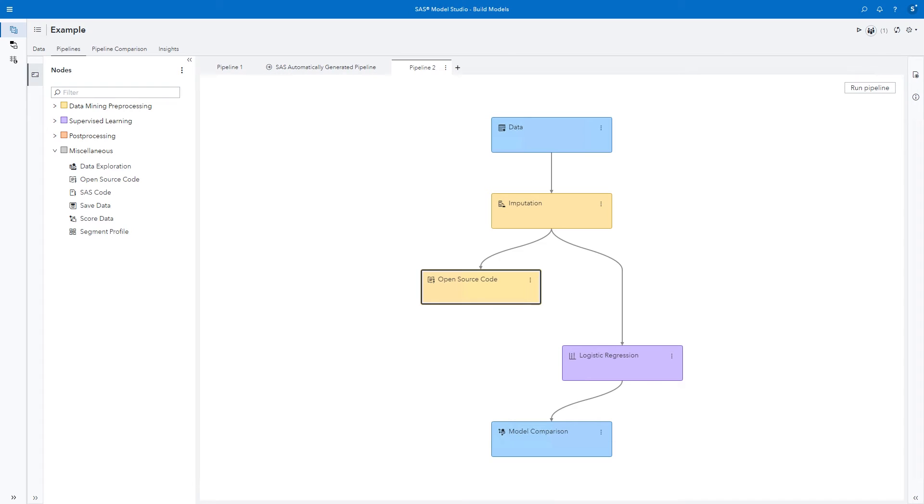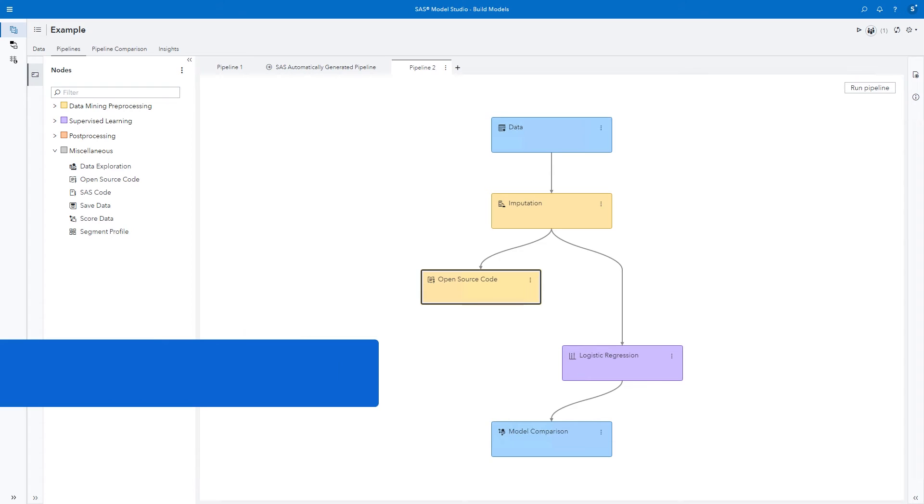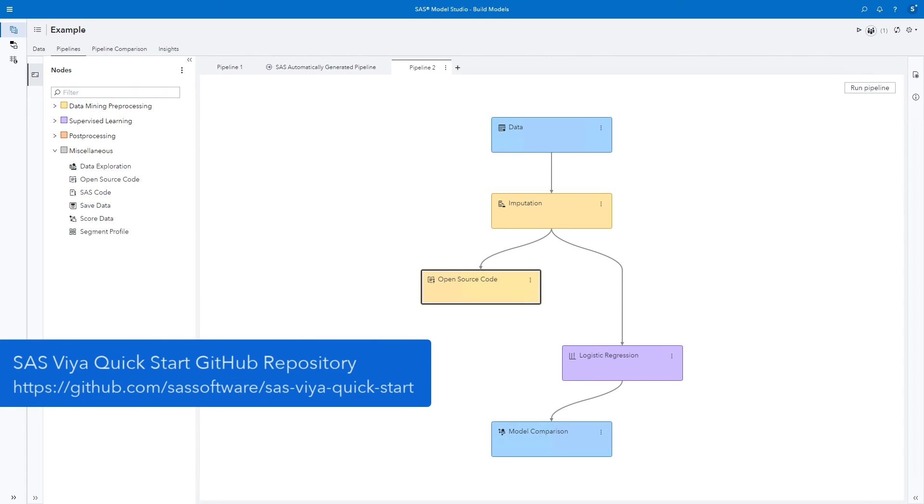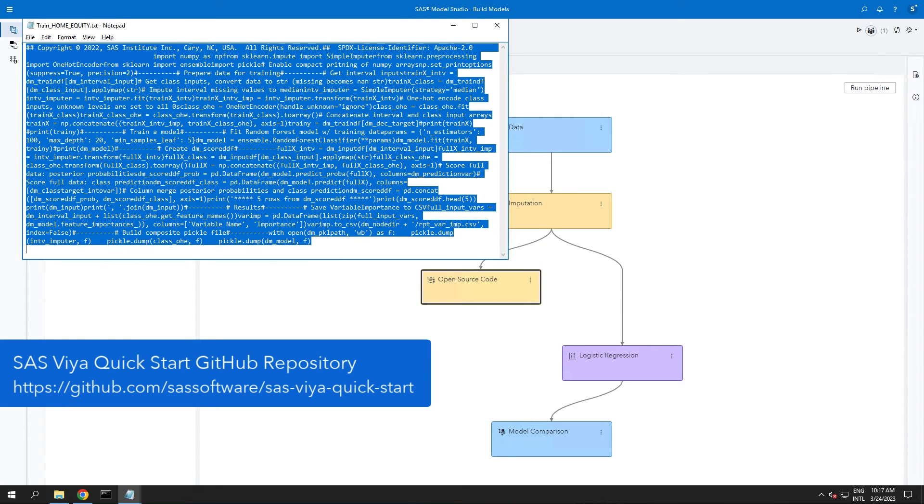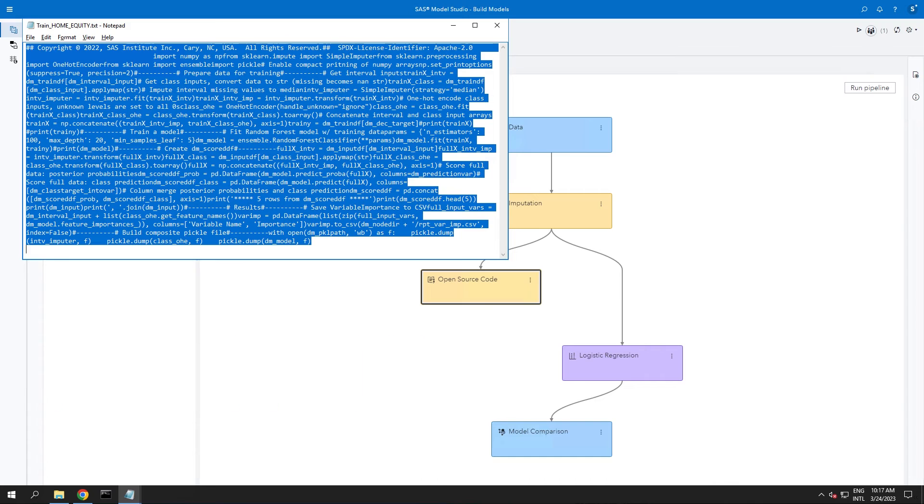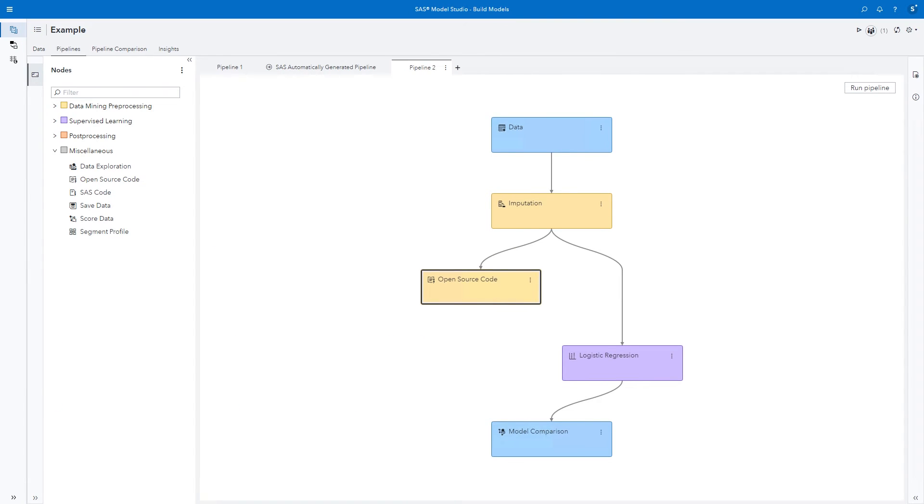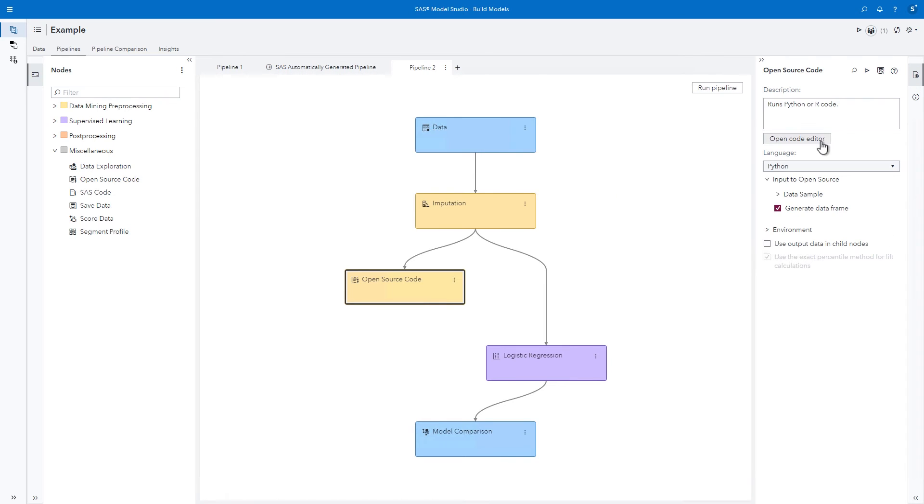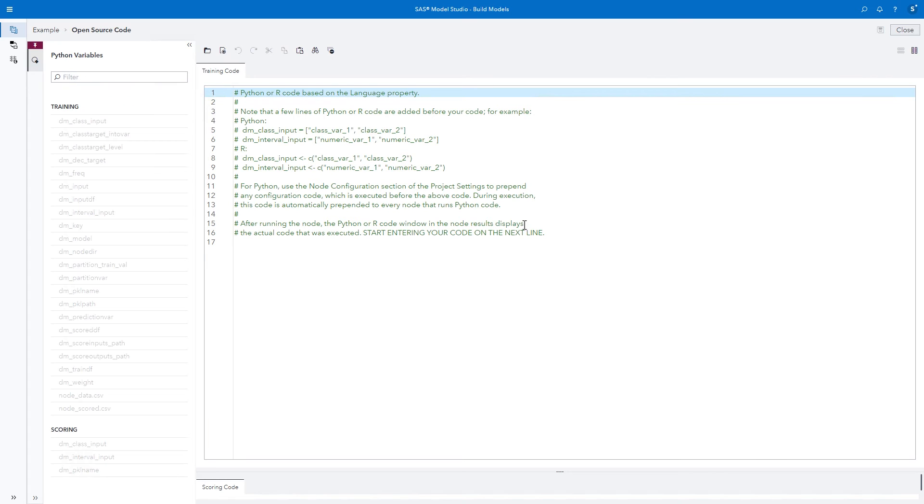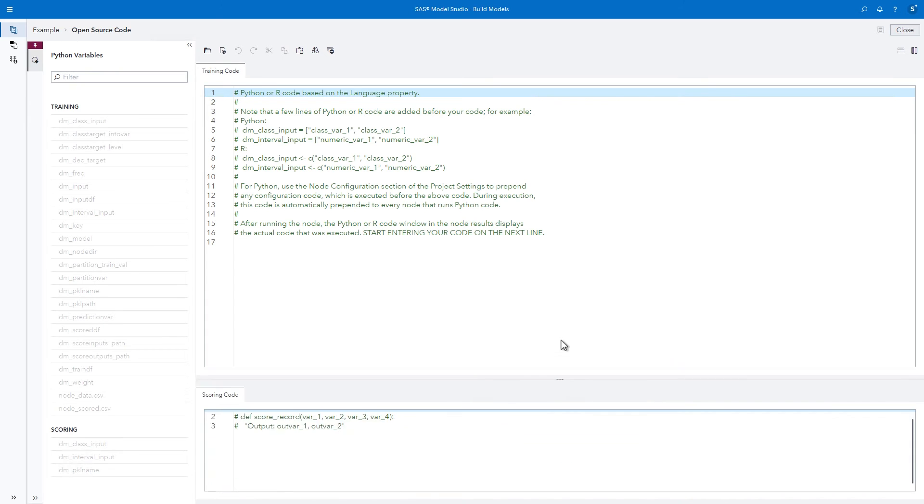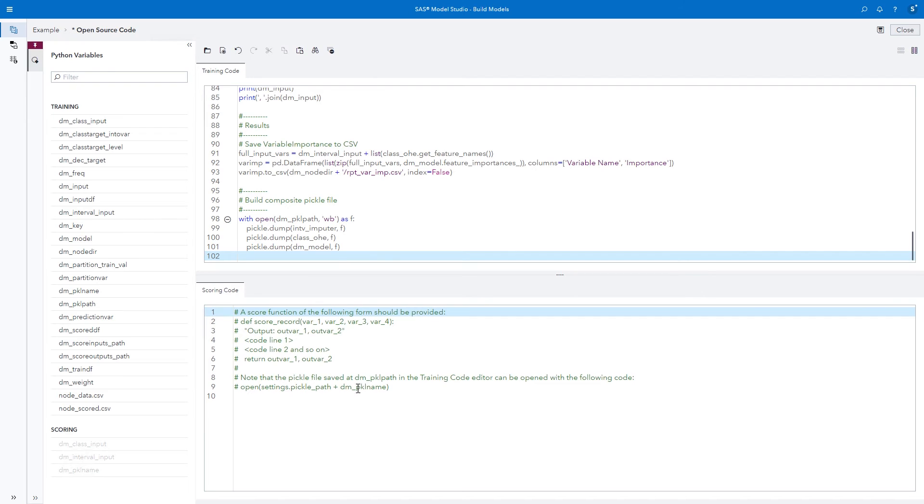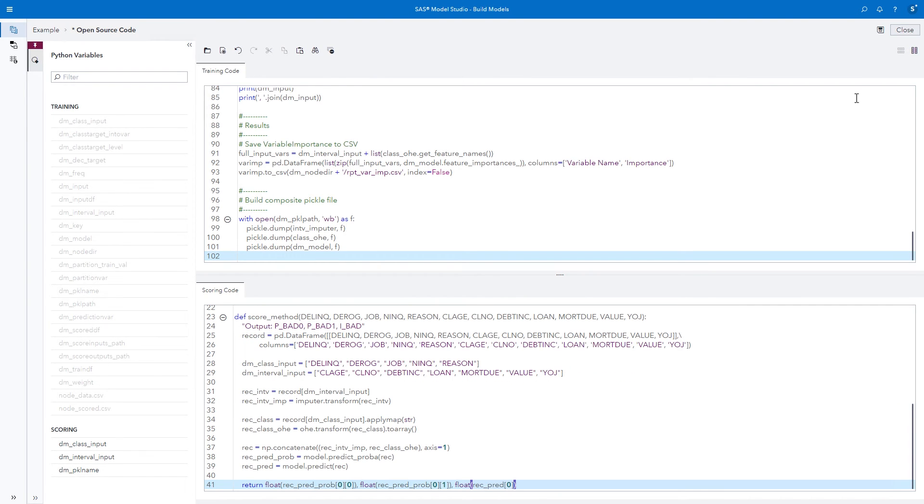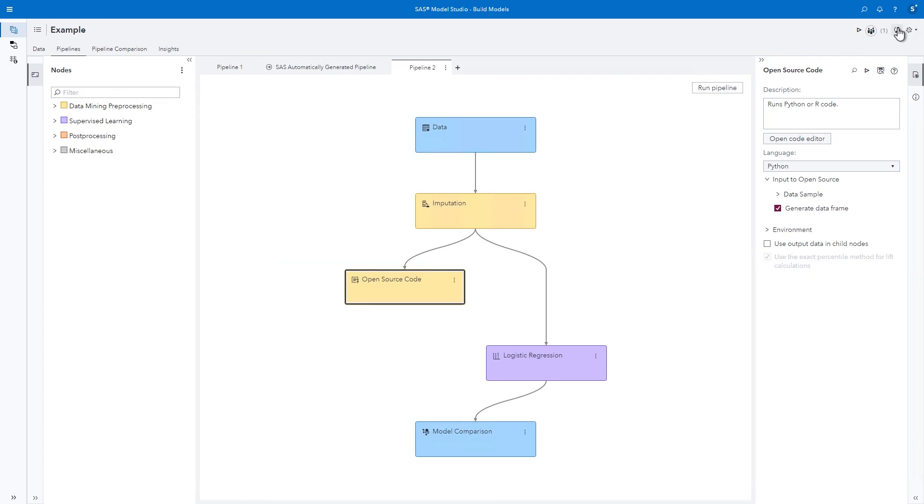The model scoring code that we'll use today is provided on our SAS software GitHub site. Visit the SAS Viya Quick Start Videos repository to view trainhomeequity.txt and scorehomeequity.txt. Copy the code in the text file, and then return to Model Studio and paste it into the open source code node. Open the code editor to paste your training code in the training code window and paste your scoring code into the scoring code window. Click Close.